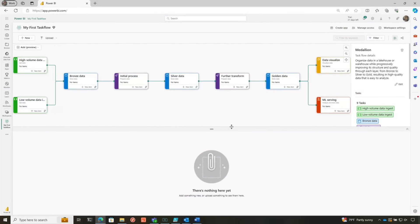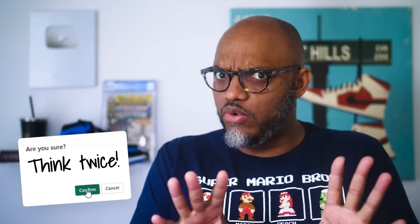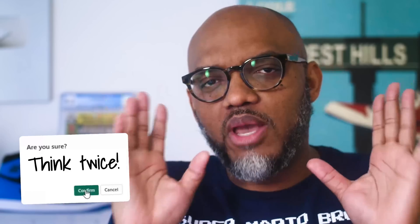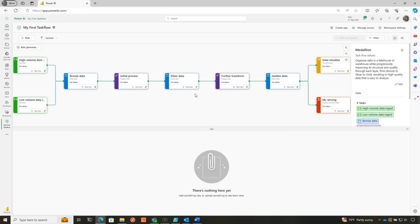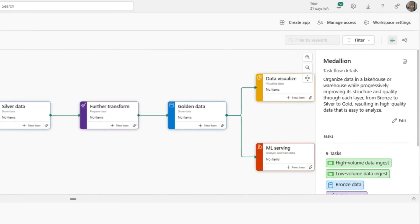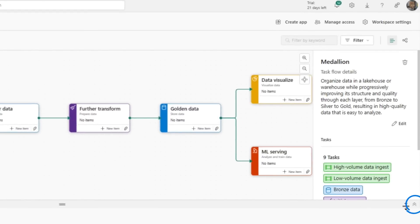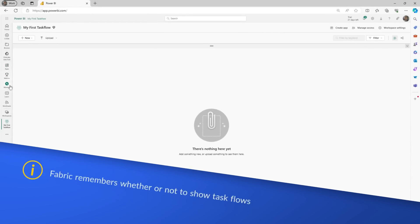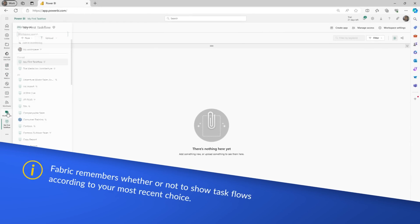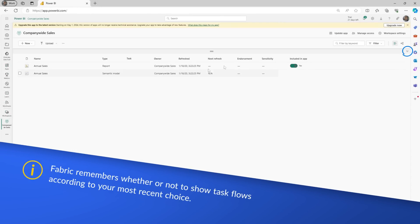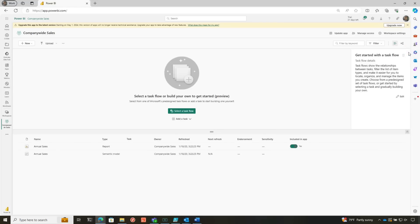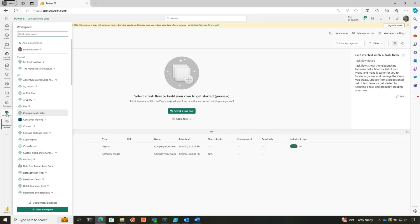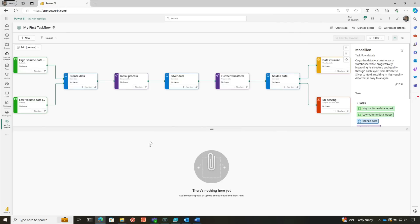So instead of you just going rogue and changing things, it just asks you, hey, before you do this, you may want to think about what you're doing. I like that. Some people are probably thinking, what if I don't want to use Taskflows at all? All you need to do is collapse it. And it remembers. So if I go to another workspace, you'll see that the Taskflows is collapsed. If I expand it and go back to that workspace, the Taskflow will be exposed.